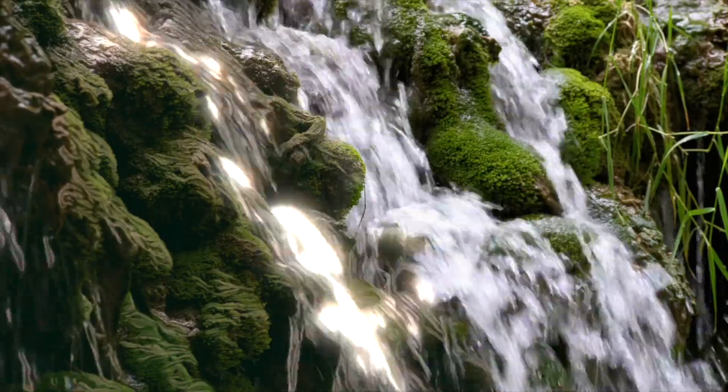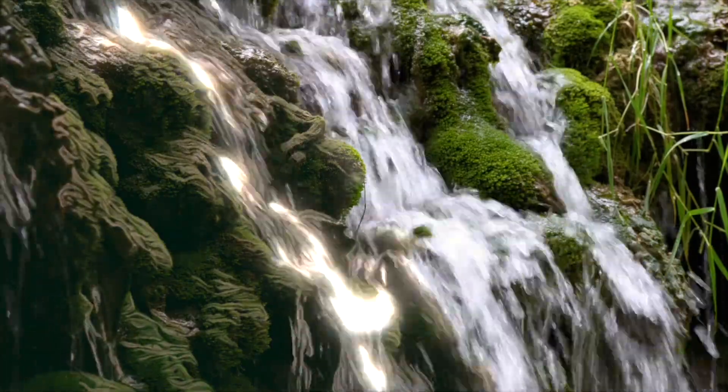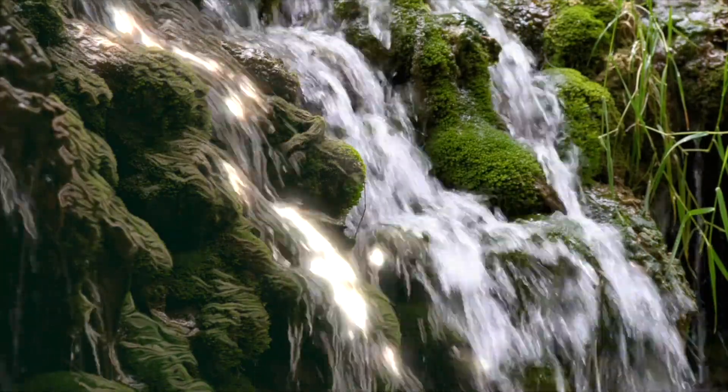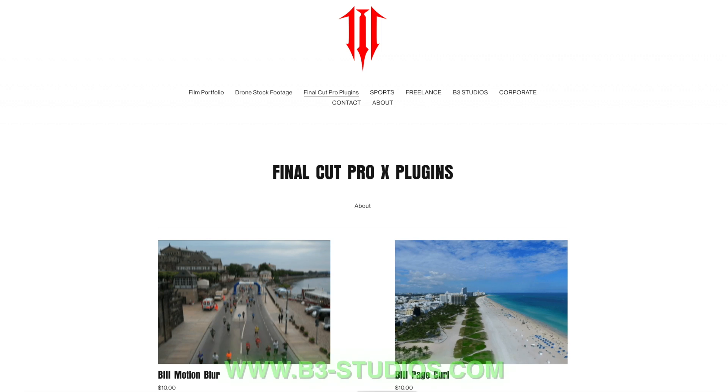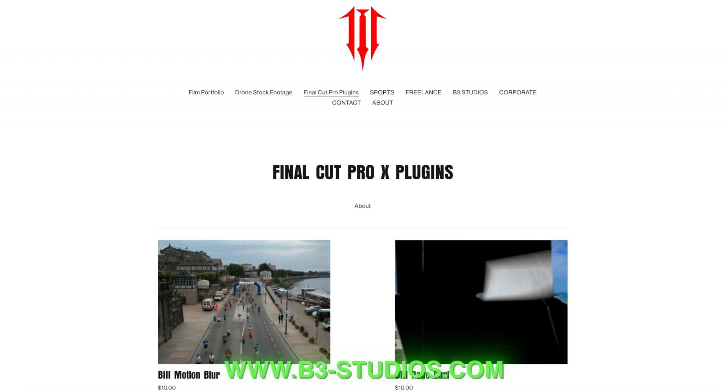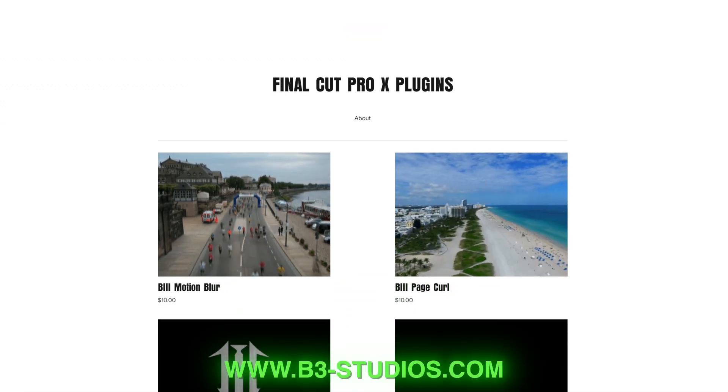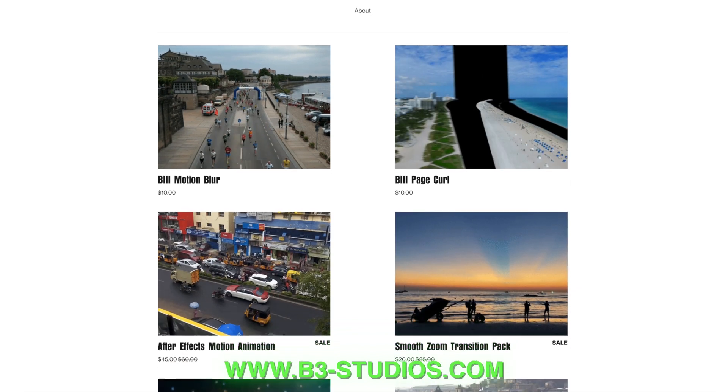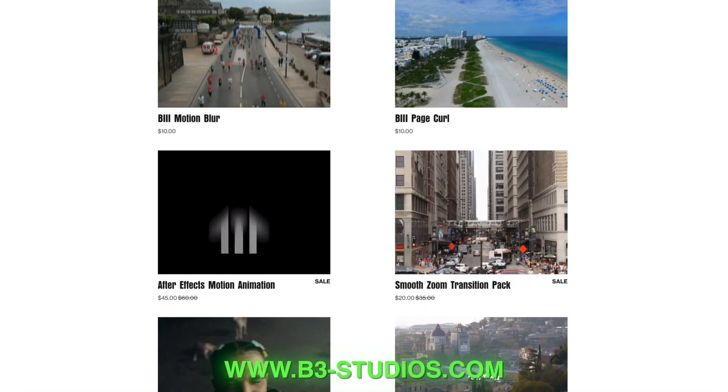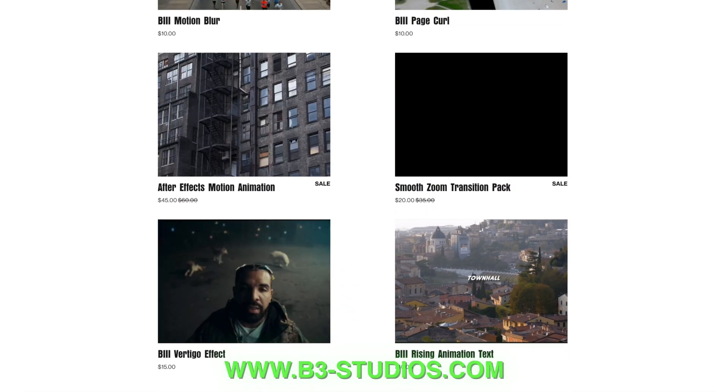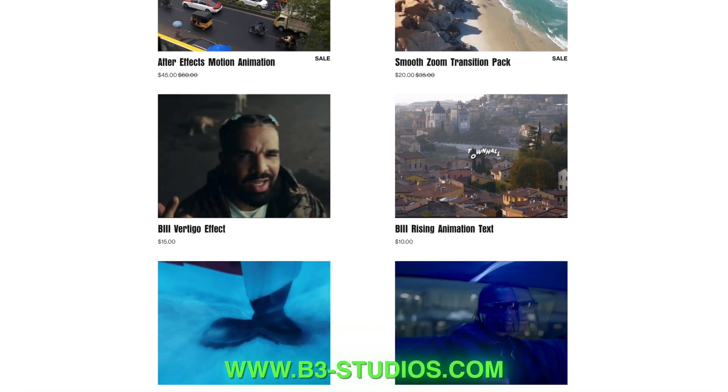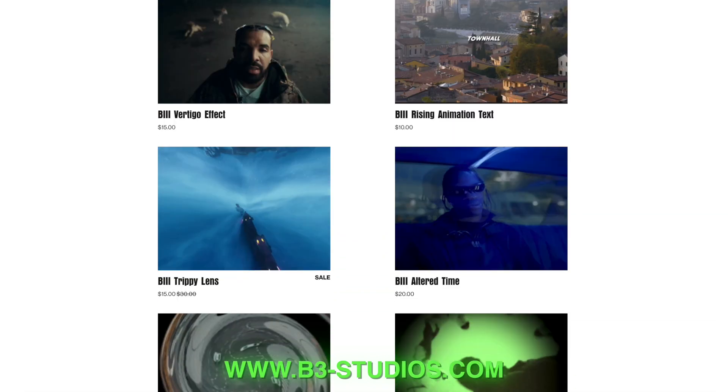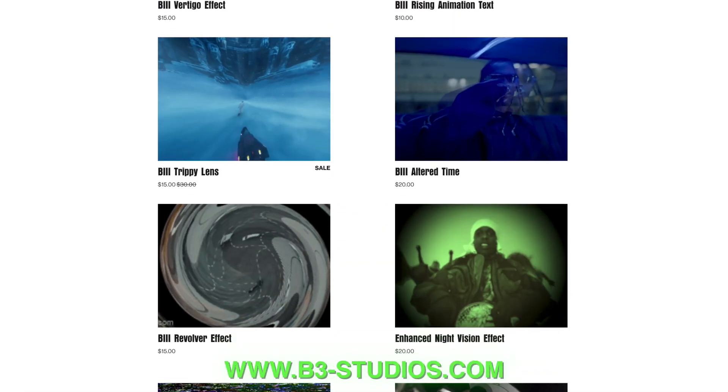All right guys, thank you so much for tuning in. If this video helped you out in any way please like, comment and subscribe. It helps the channel out a lot. And again, we will be coming out with a lot more content to help you guys out. Again, visit the website www.b3-studios.com and we have plenty of plugins, some free and some you have to pay for. But just go check out the site. Okay guys, I will see you guys soon and have a blessed day. Thank you guys.